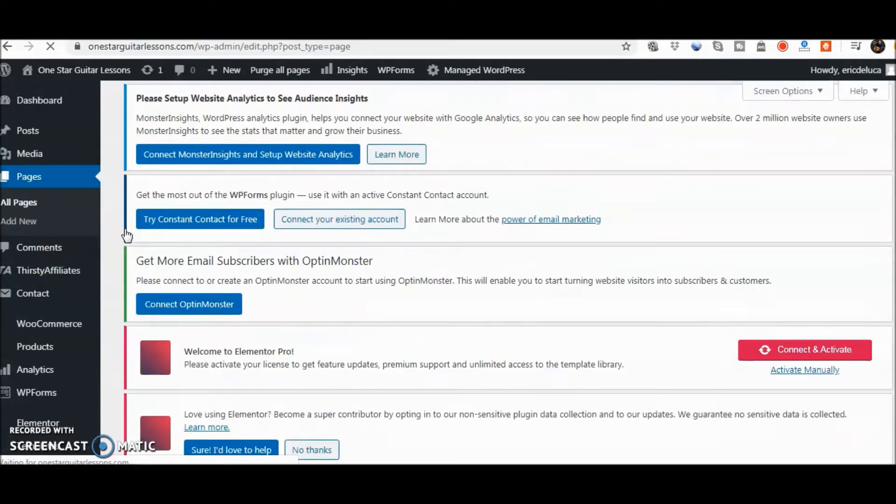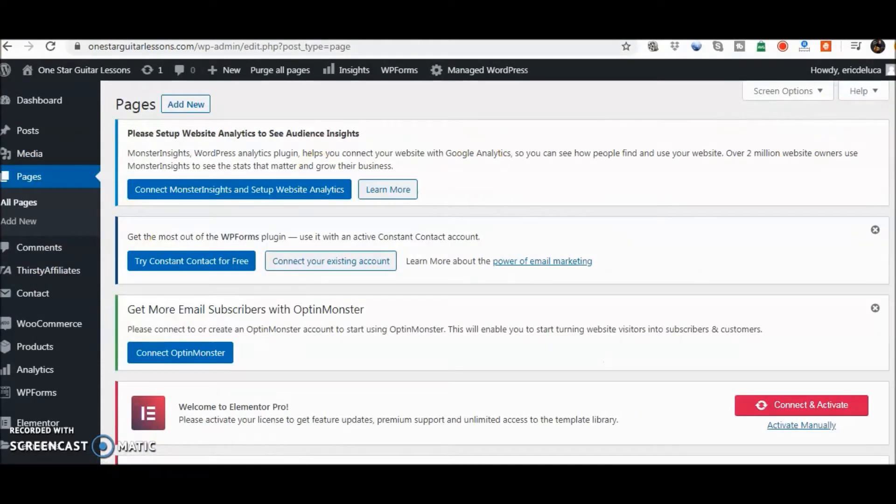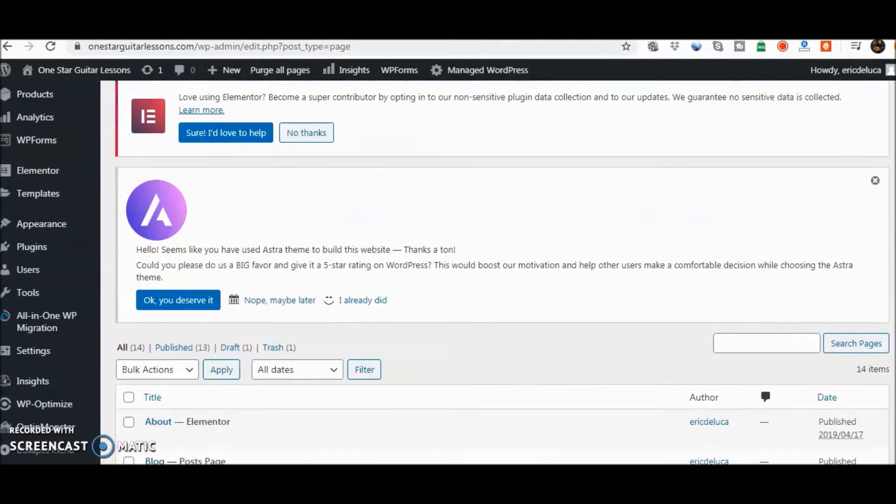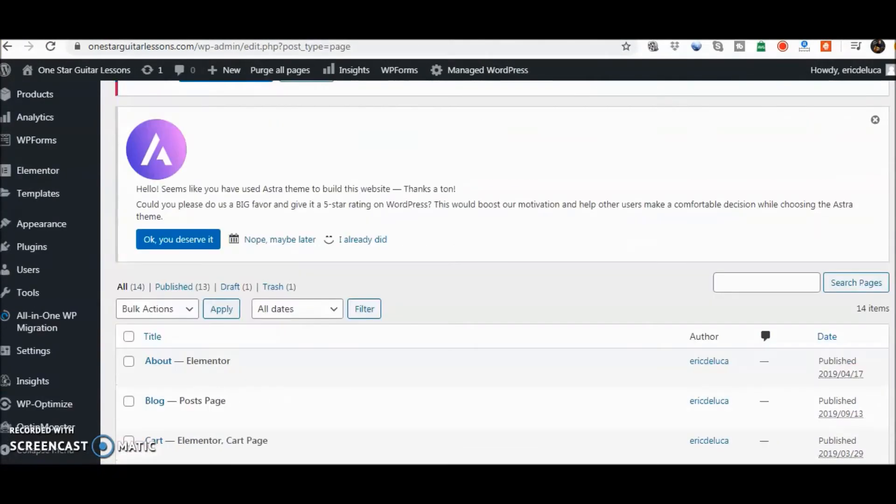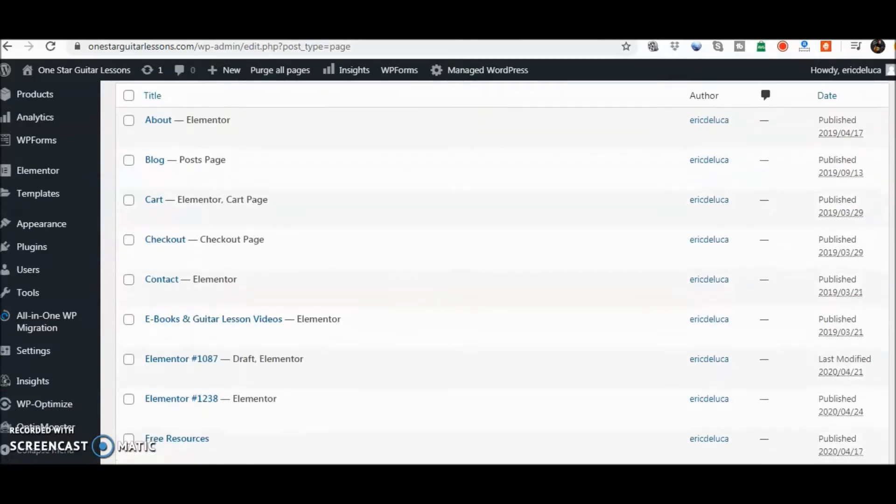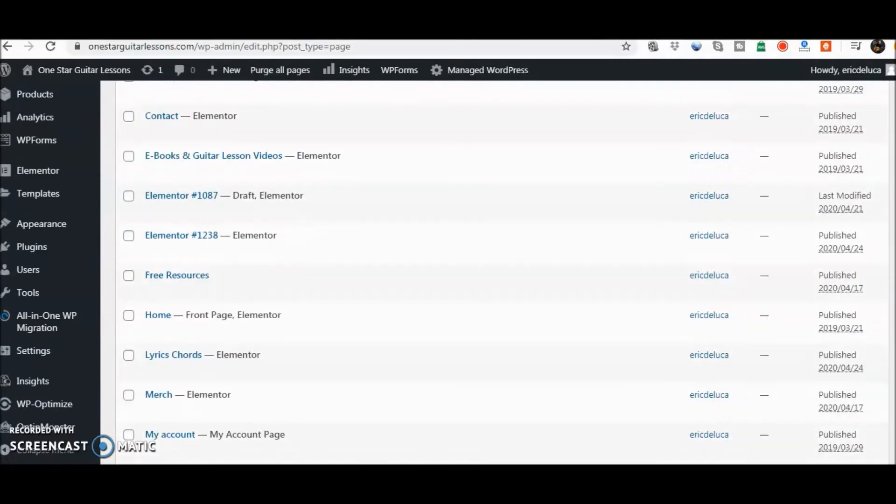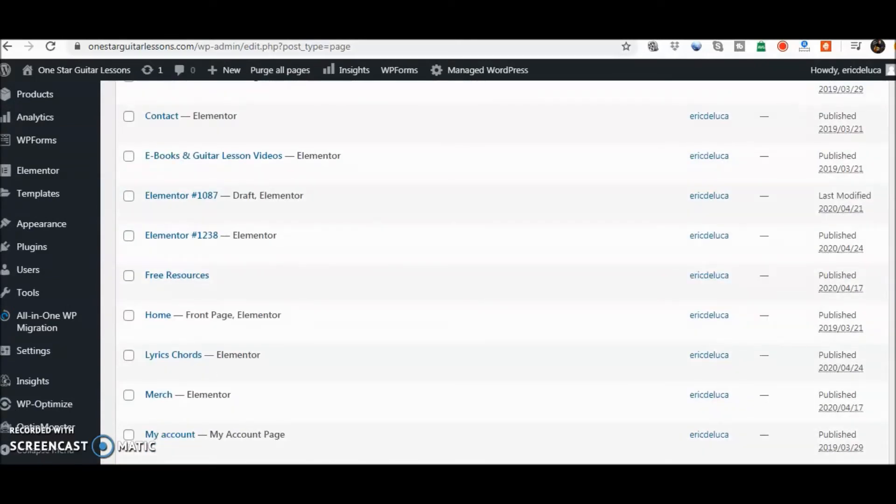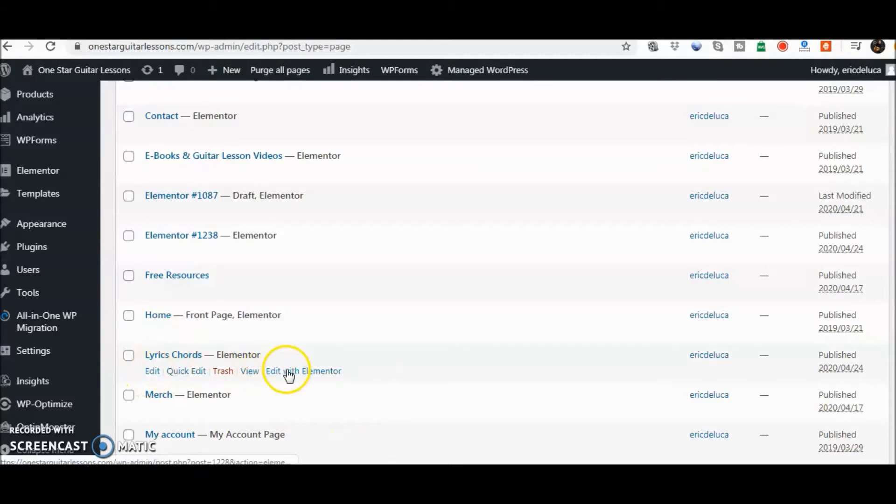Now I can go here from the pages part if I want and I can head directly there. This is lyrics and chords. We're going to edit with Elementor.